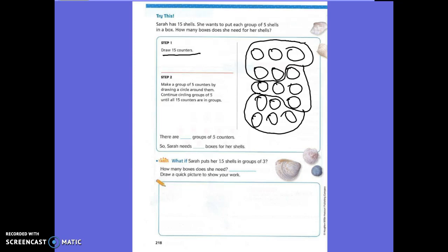How many groups of five counters did we get? Three. So how many boxes will she need for her shelves? Three.